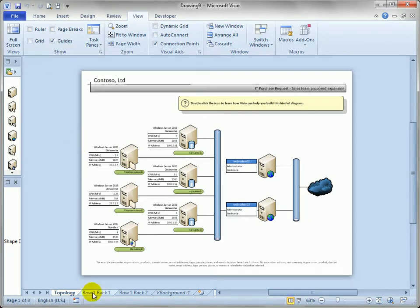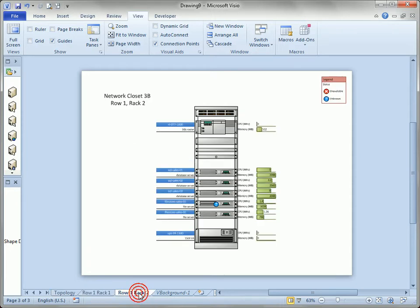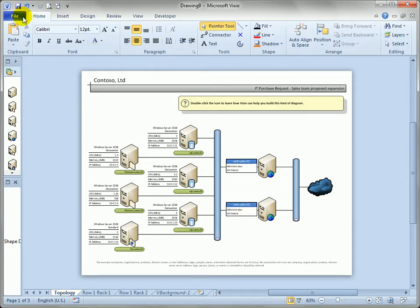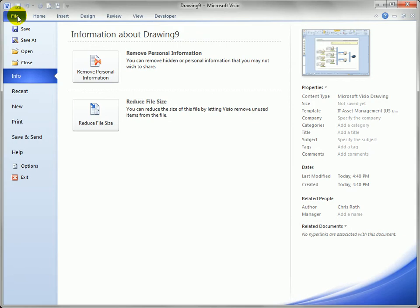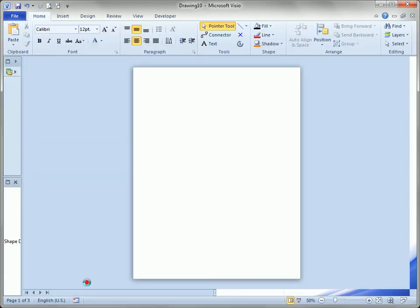Now this drawing has three pages. It's got the network diagram and two equipment rack diagrams or details. And let's say we wanted to put all three of these on a single page. One of the main problems you get is, well let's start by creating a blank drawing.